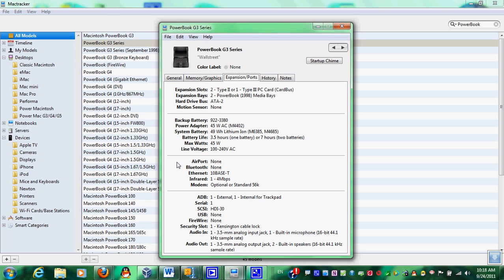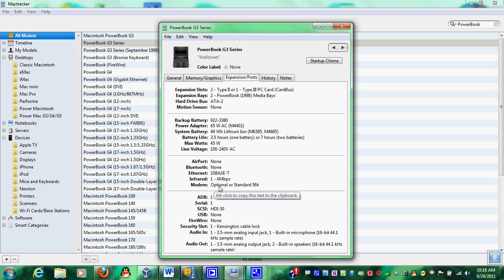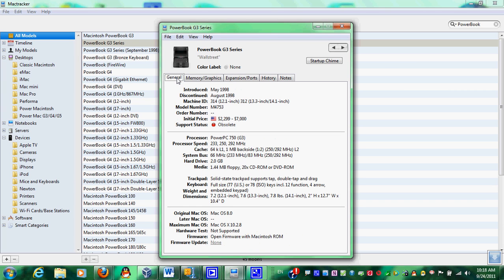And it also shows you, connectivity. No airport, no Bluetooth, but Ethernet and infrared of 4 megabits per second. And a modem of a standard of 56 kilobits per second.